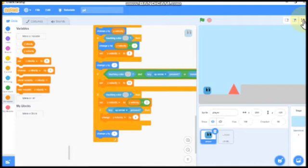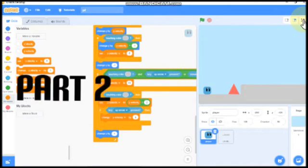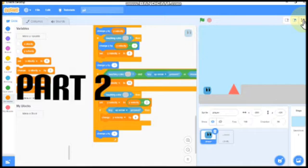Hi guys, welcome back to slsmartman youtube channel. This is part 2 in making a platformer game in scratch.